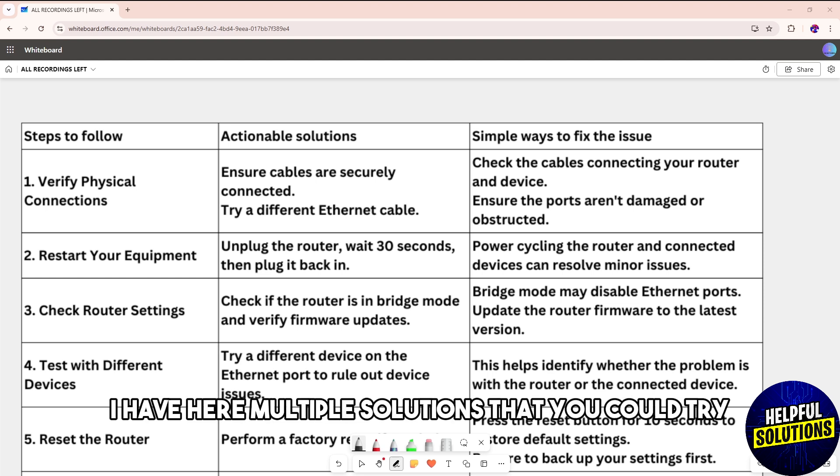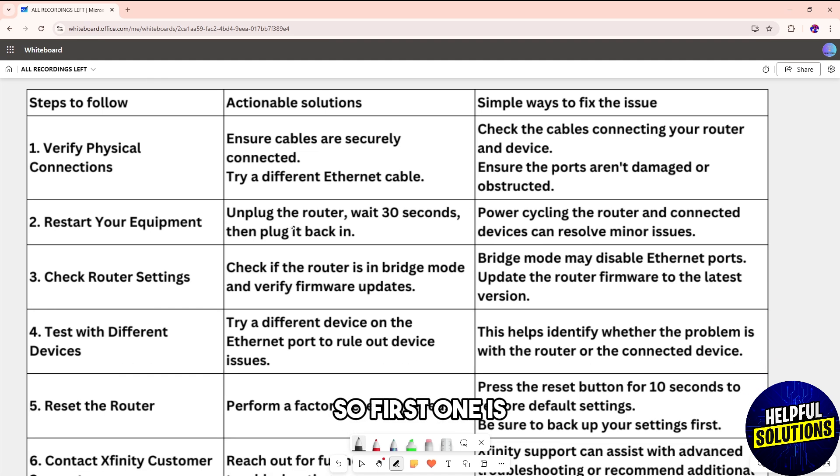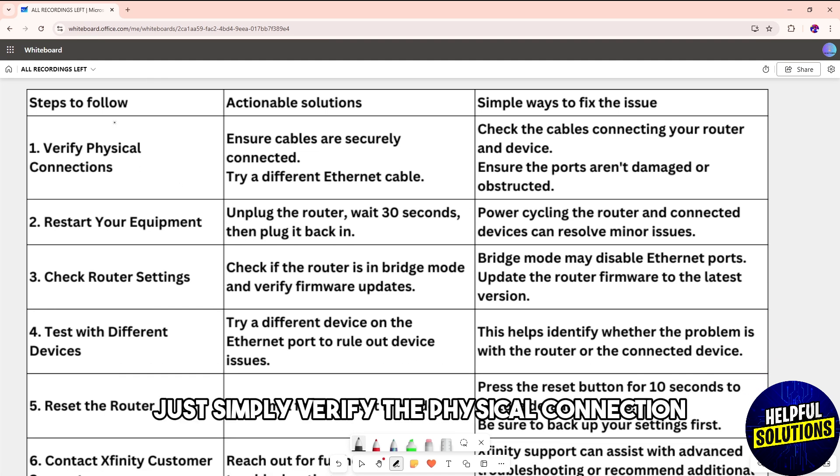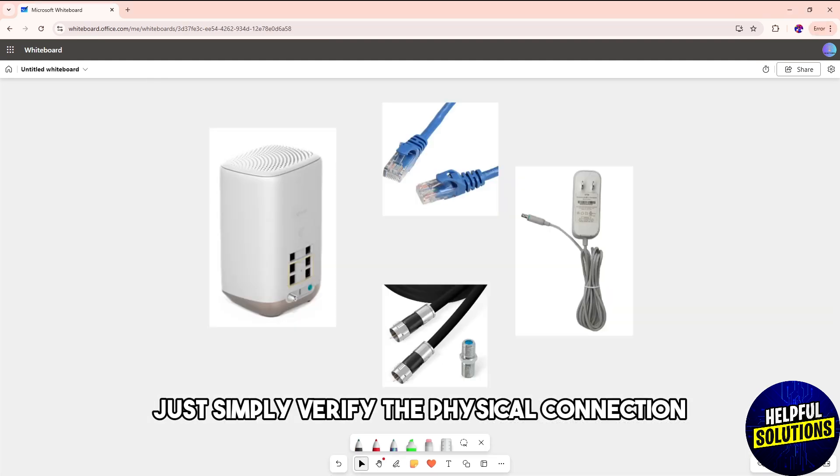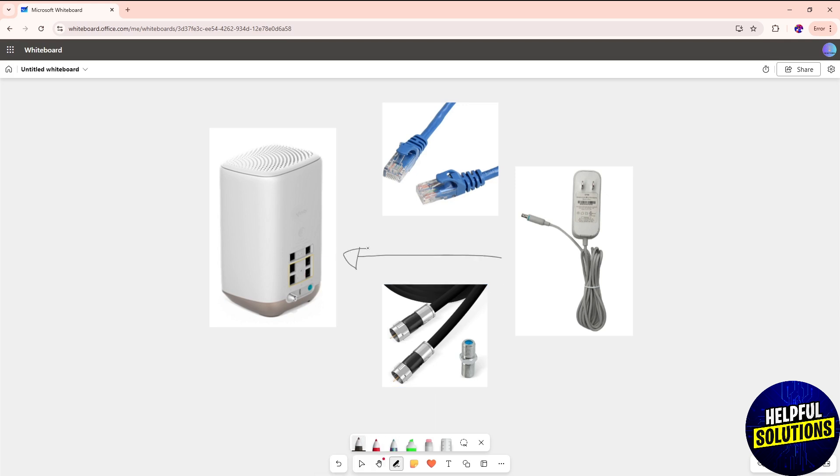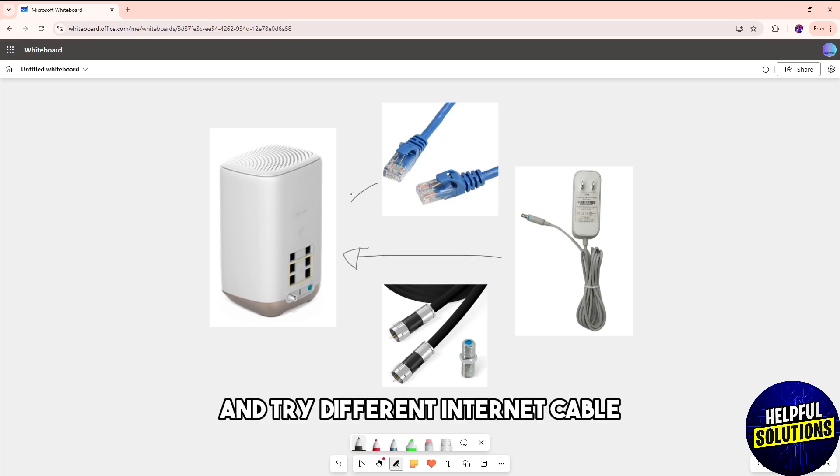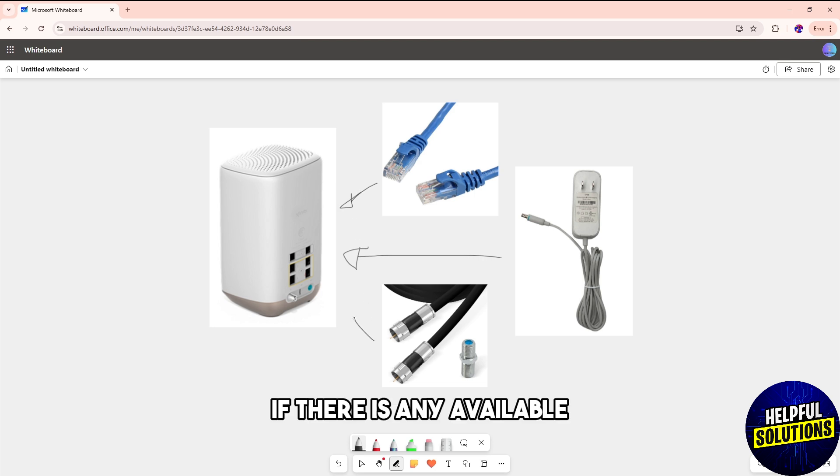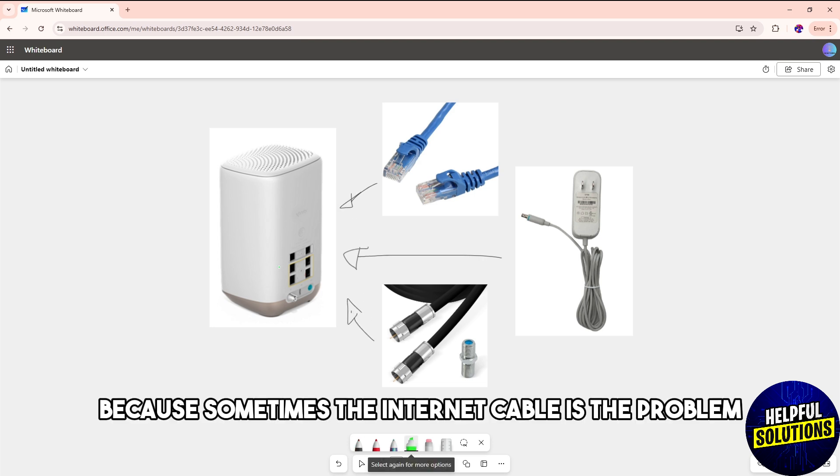First one is simply verify the physical connection. Make sure they are securely connected and try a different Ethernet cable if there is any available, because sometimes the internet cable is the problem.